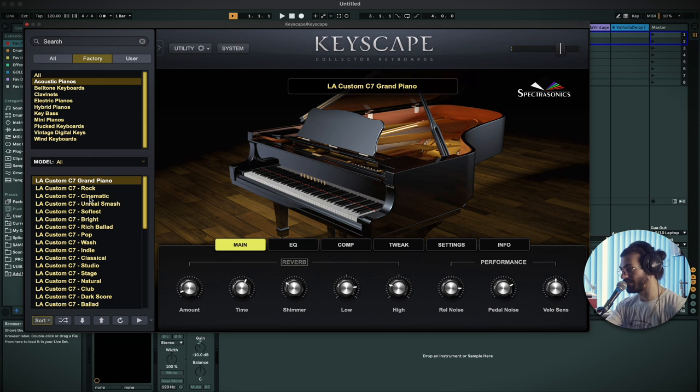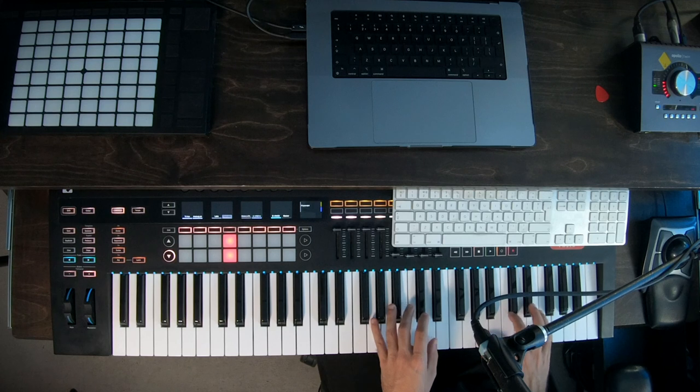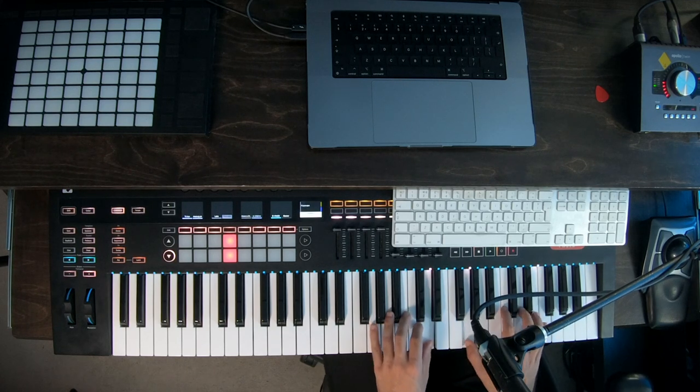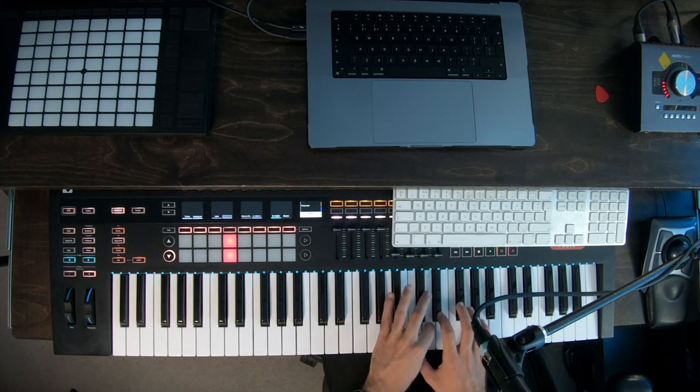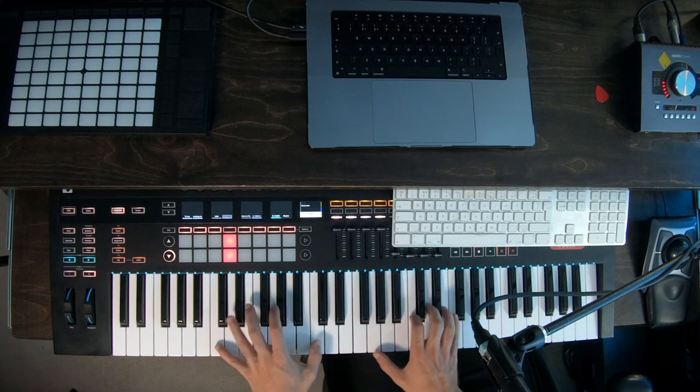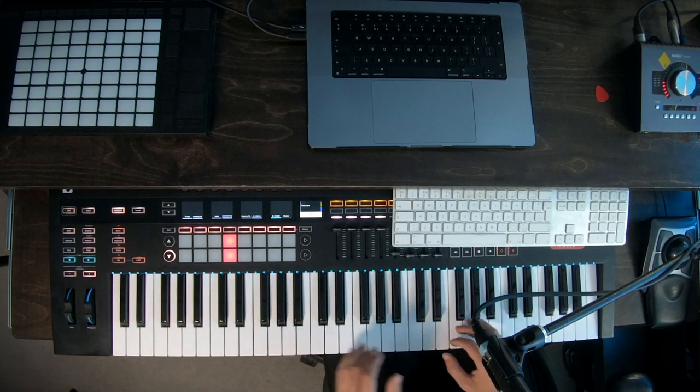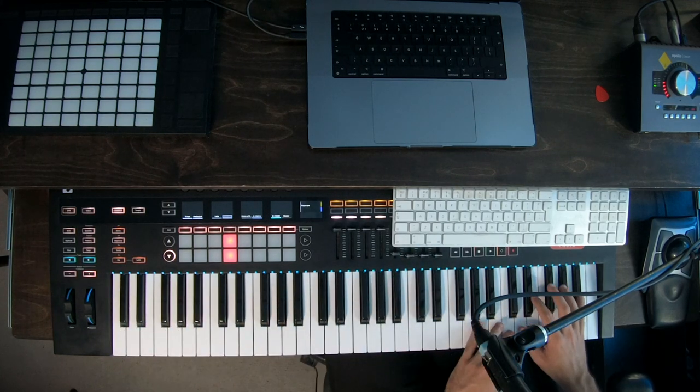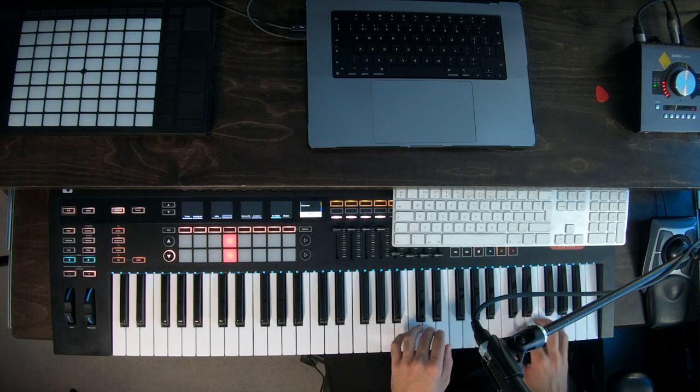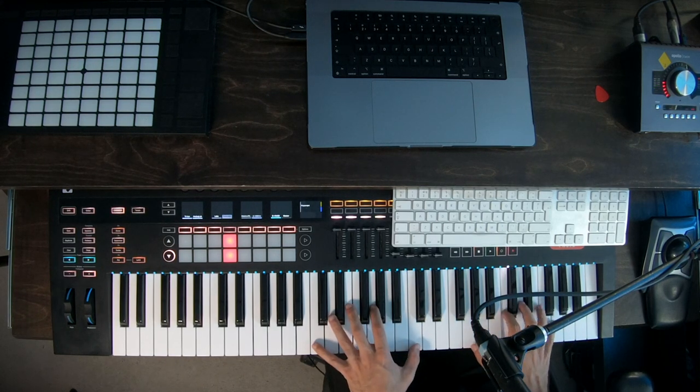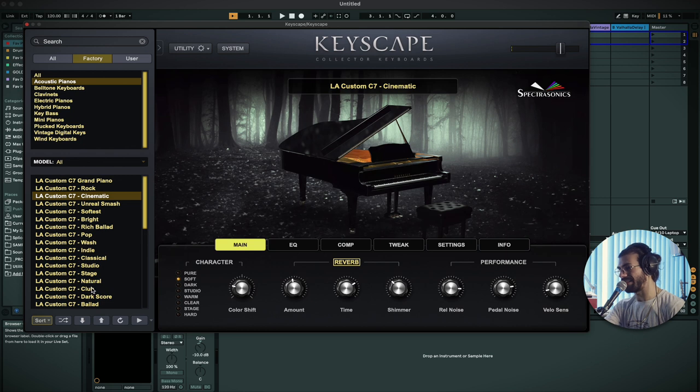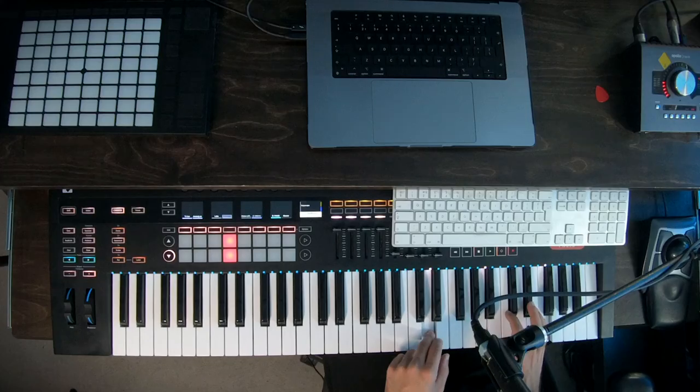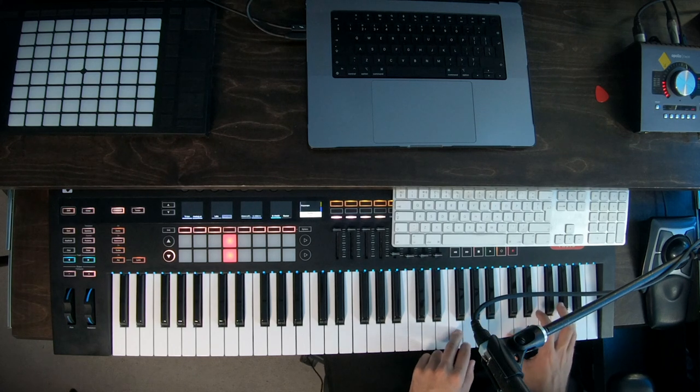But if I want something a bit more eerie I can go into cinematic. There you go, very nice. Again, same, same but different, just a lot more reverb. Or maybe I want something quite different. I could go dark score. Nice.